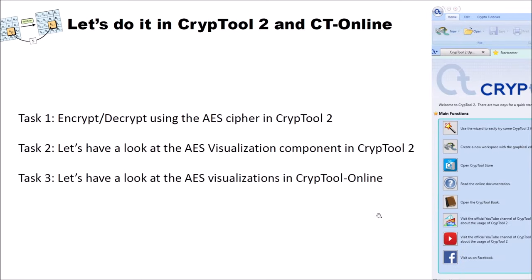Now that we saw all the building blocks of AES, we have three tasks. First, I want to encrypt and decrypt using the AES cipher in CrypTool 2. Then I want to have a look at the AES visualization component in CrypTool 2, which is really helpful if you want to implement AES on your own and see the different intermediate values. And finally, I want to show you the visualizations of AES available in CrypTool Online in the browser.